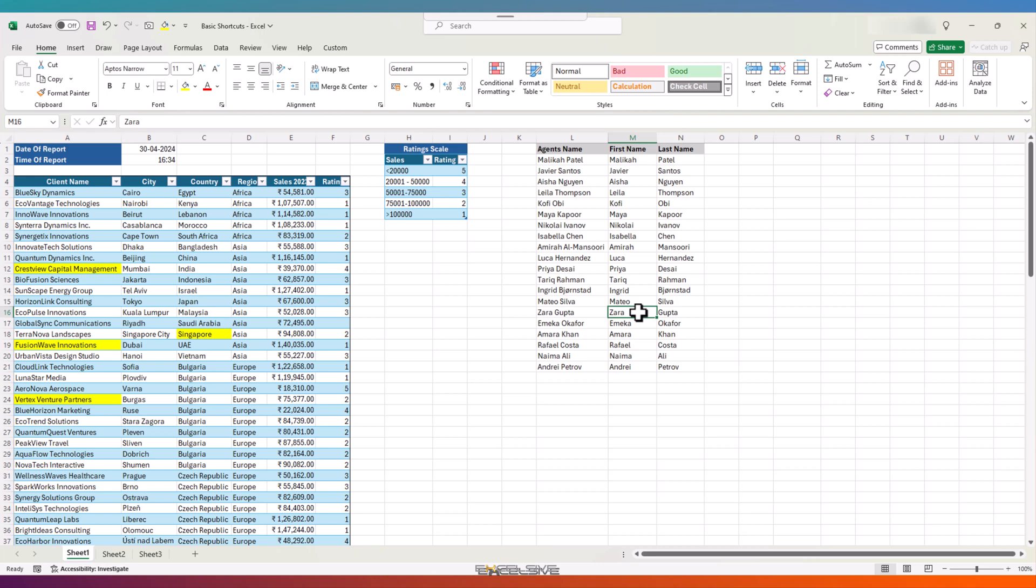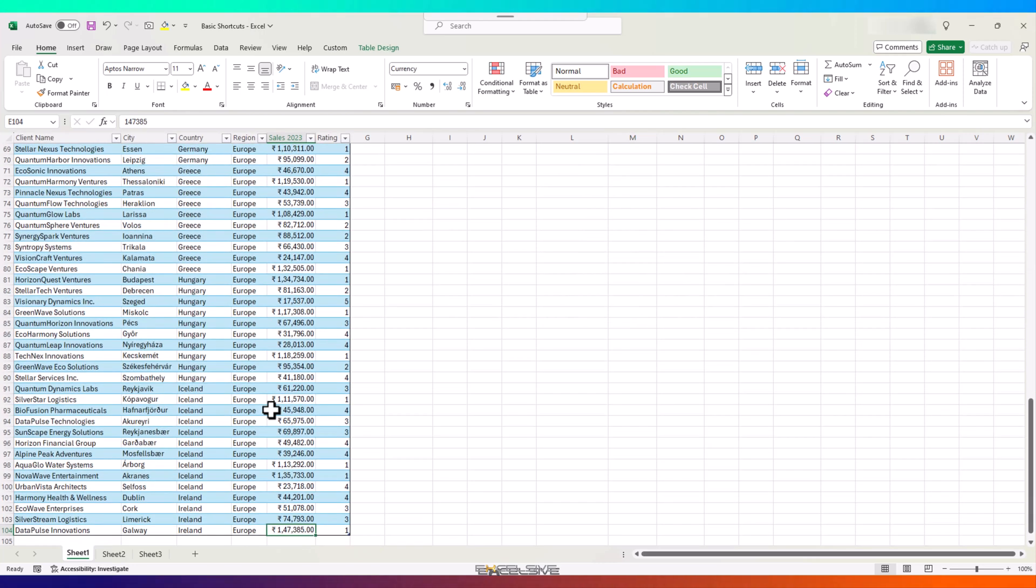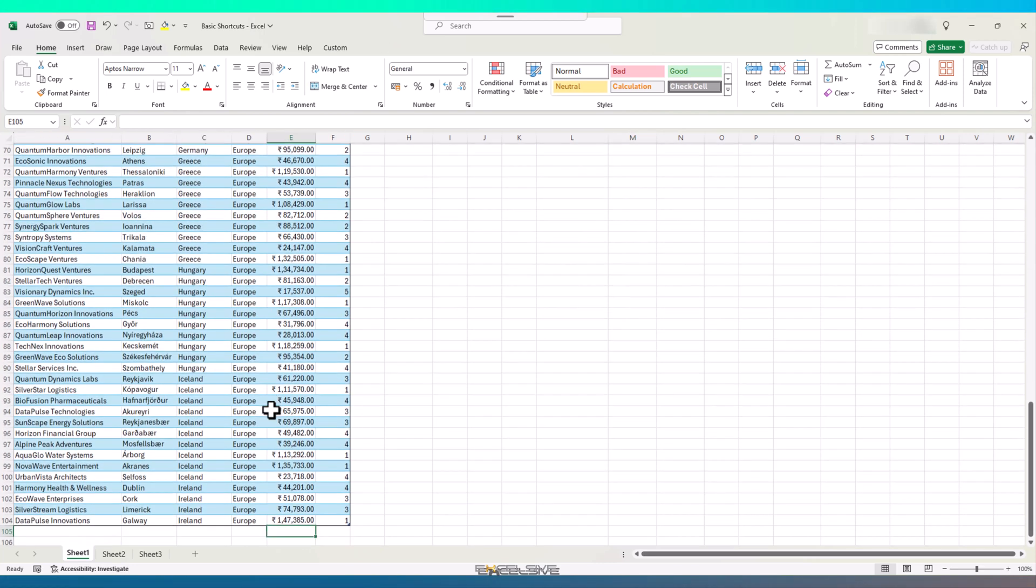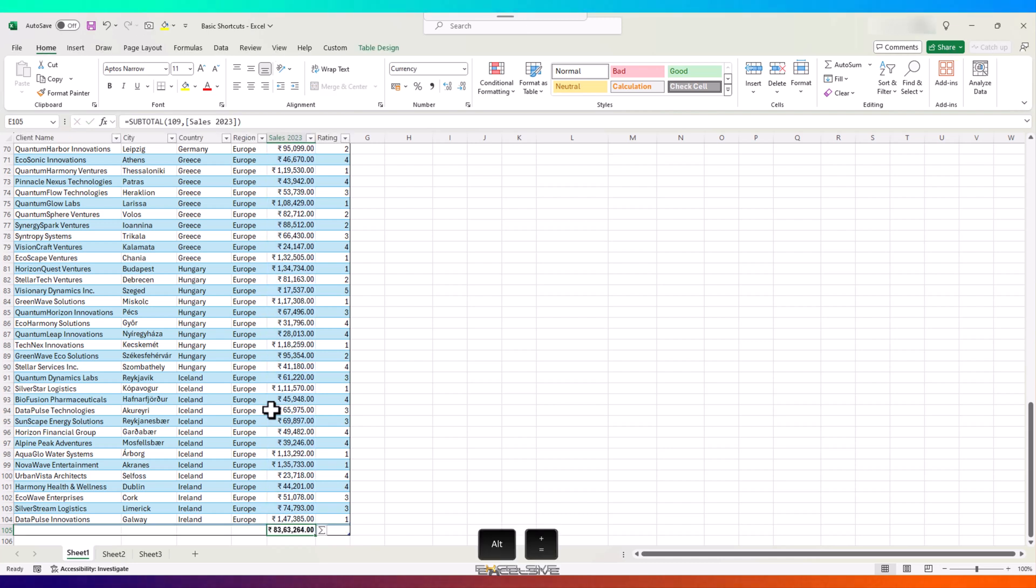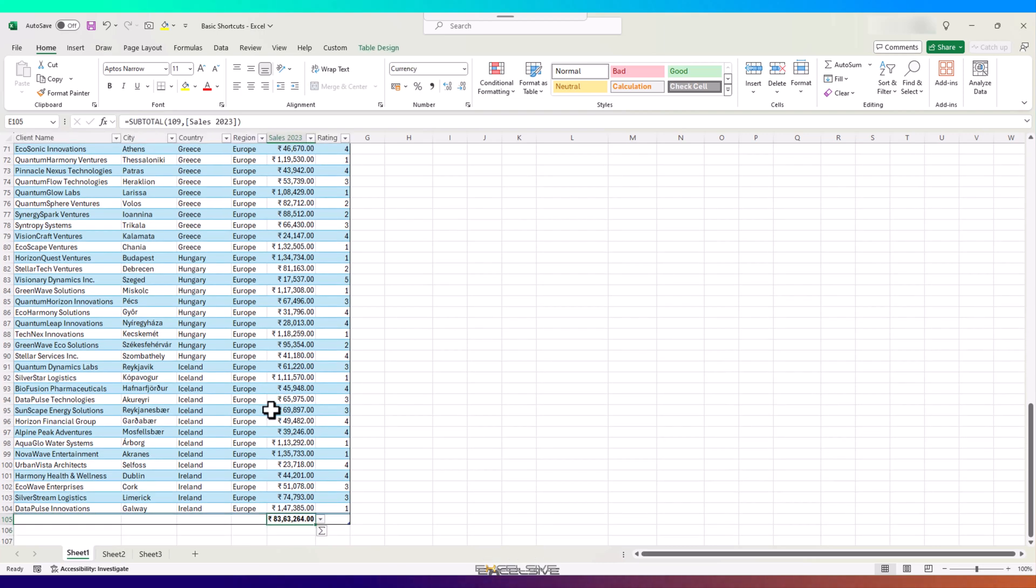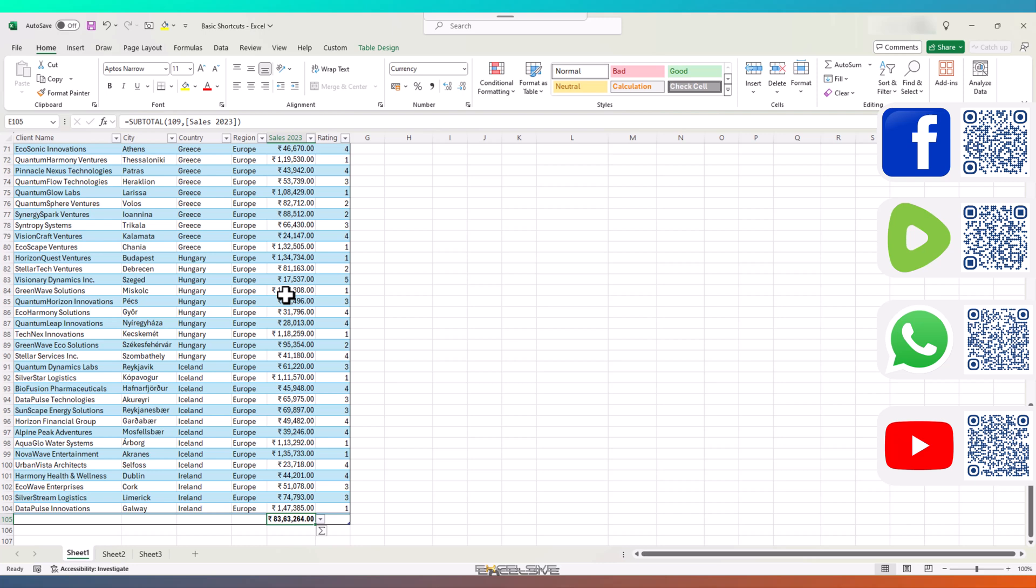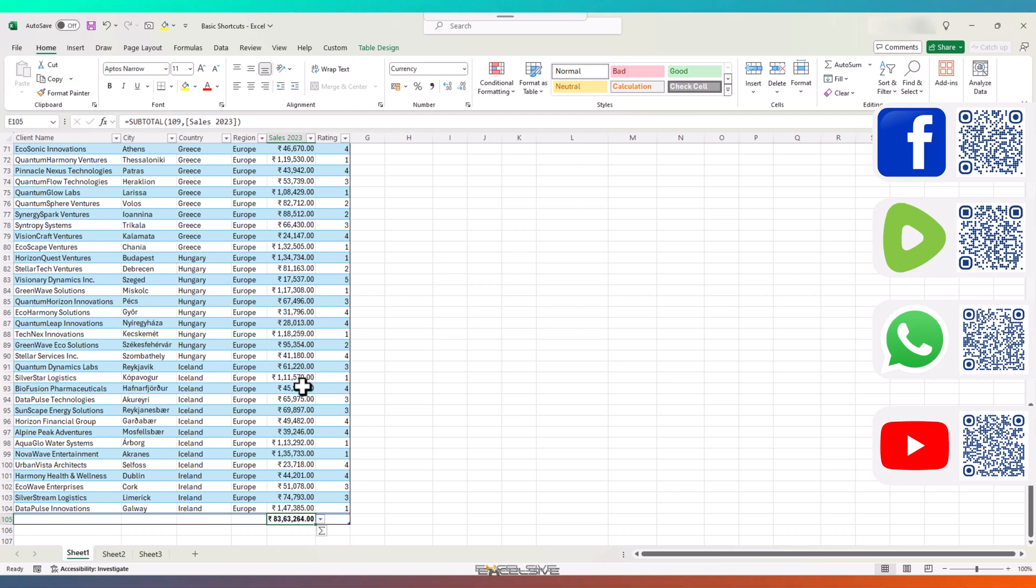Our sales table doesn't have a total, which doesn't seem right. Let's fix this. Go to this cell and put an automatic total here. Press Alt and the plus and equal to key and we have our total here. Notice the formula, it's the subtotal formula because my data is in a table. If yours is in a range, it will get you the sum formula.